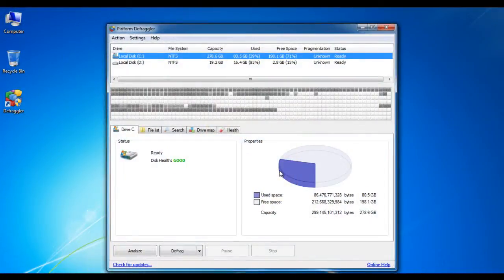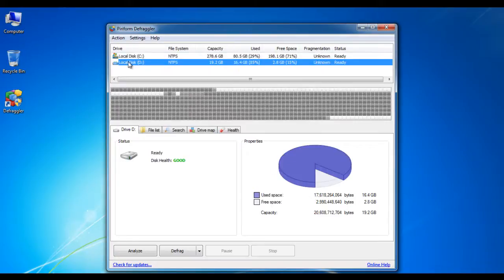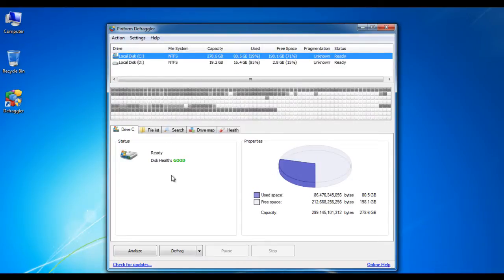On the main screen of Defraggler, you can see your computer system's hard drive status. It will also show you the drive's health, whether it needs to be defragged or not.